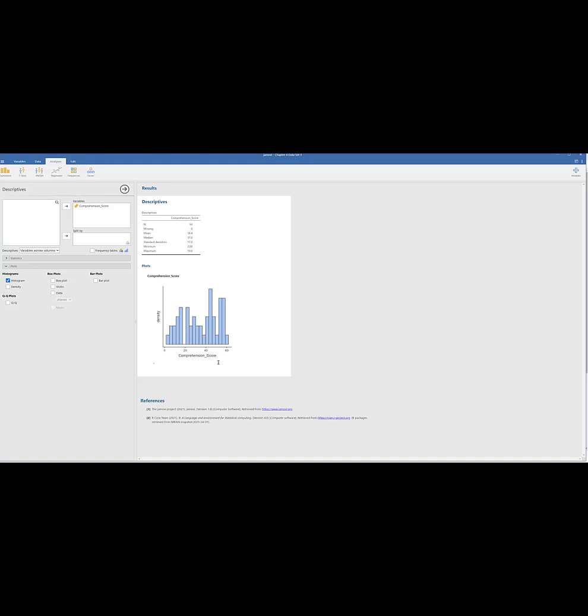You can also do box plots if there's another assignment that requires that, bar plot. You have a bunch of different options. You could do a qq plot.